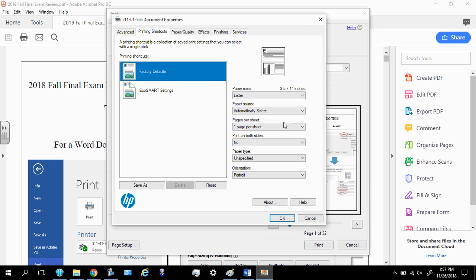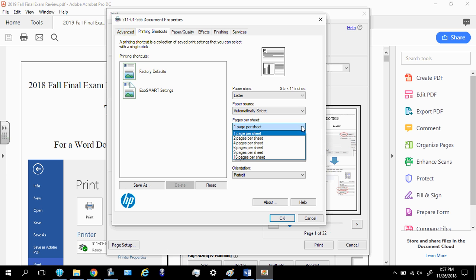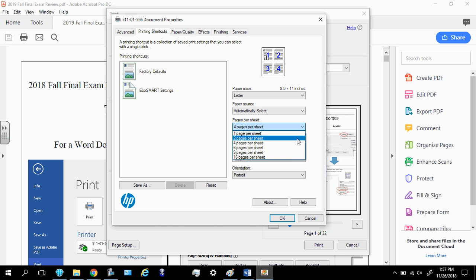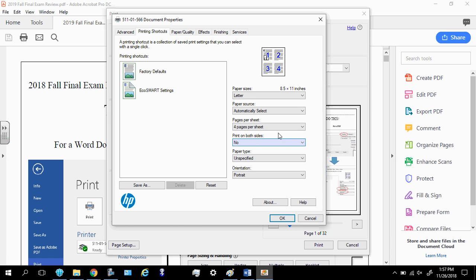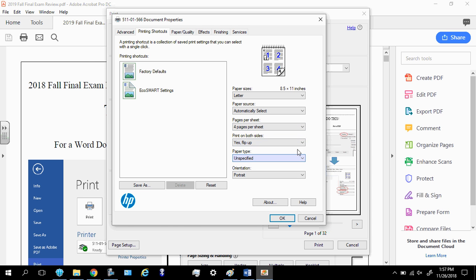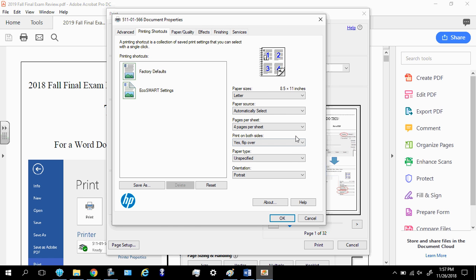Pages per sheet. Four pages. Now, you can go as many as you want to, 16, but you're not going to be able to see what the pages are because they'll be too small. So four pages per sheet. And then print on both sides. Yes, I do. Let me flip over. That's it right there.